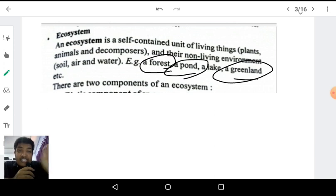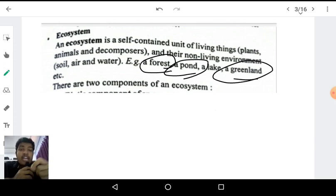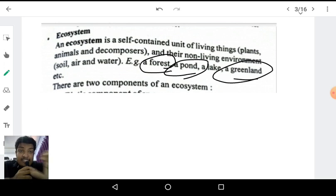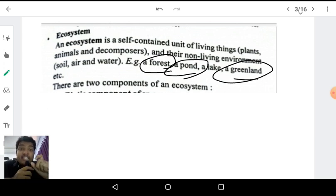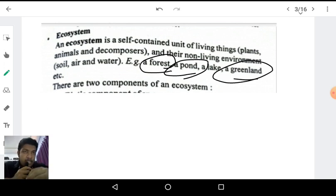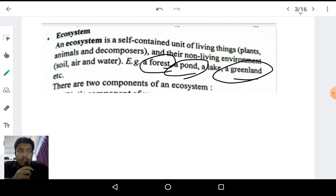A pond itself acts as an ecosystem because there are abiotic components like rock, water, sand, silt, and clay, and also living organisms like plants and fishes. It is a self-sustained unit where living organisms cooperate with the non-living environment. So now let us study what are the components of an ecosystem — basically two components: the biotic component and the abiotic component.